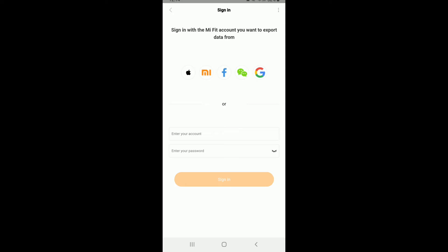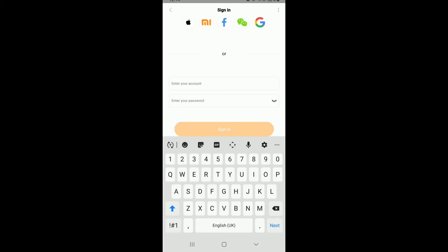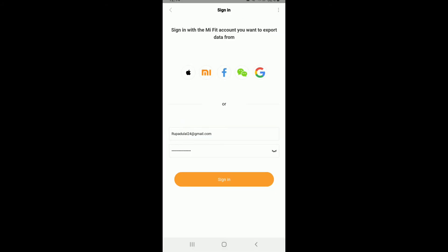Tap on OK, and you'll need to sign into the MeFit account you want to export the data from. Enter the account's information and then type in your password on the next field. Once you do that, tap on the Sign In option.